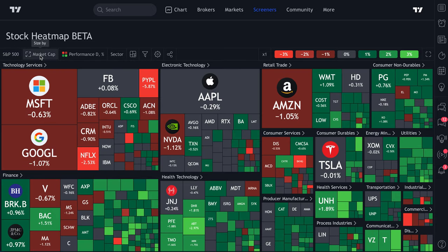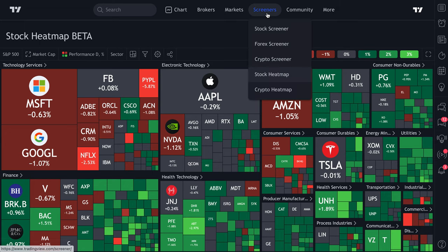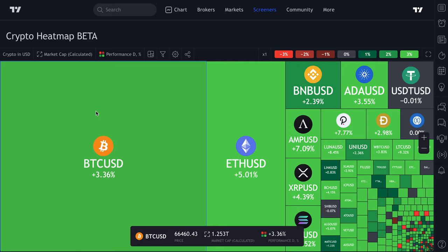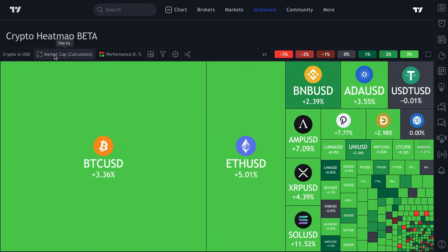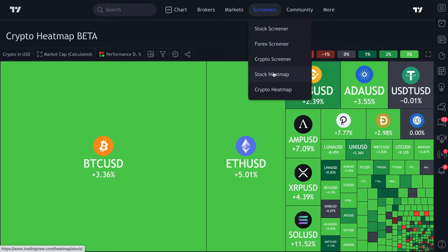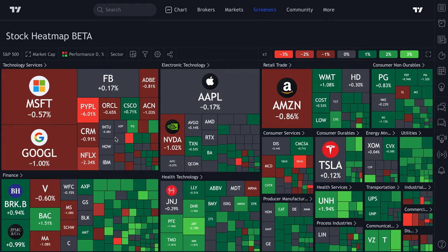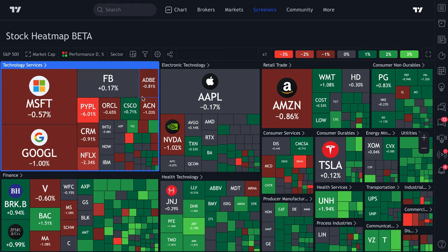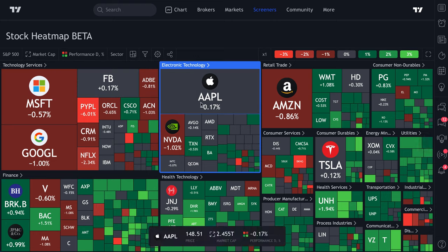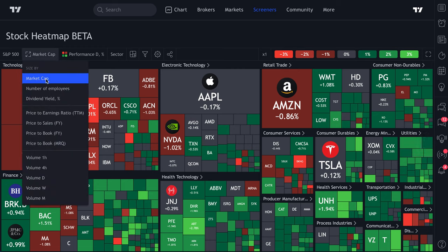Let's go back to the S&P 500 and walk through a few more features. All the tools we're showing you work the same on the crypto heat map. This market cap button is how you size each square on the heat map. Right now each square is sized by market cap, showing the largest companies with the largest presence. If we click this drop-down, we can explore some unique options.